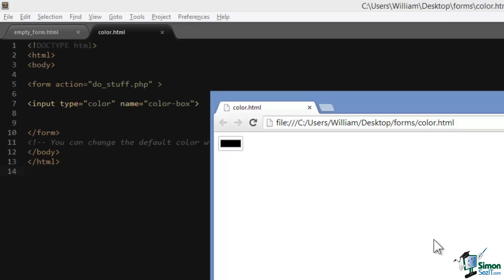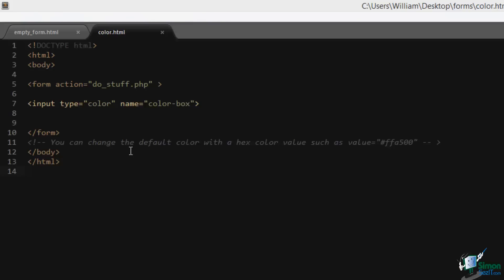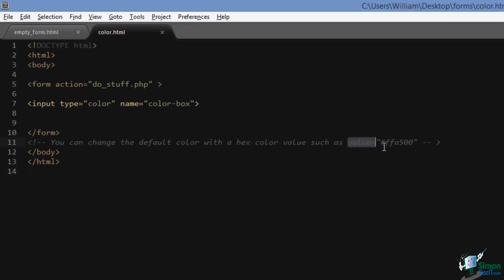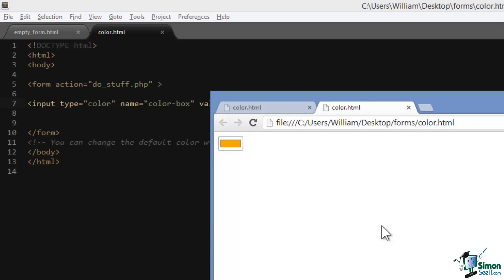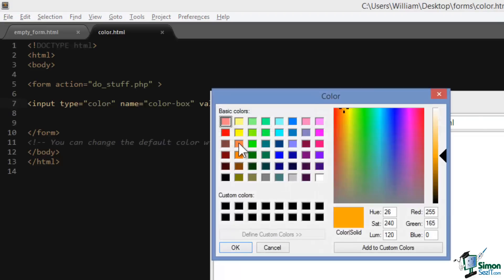The way that we change it is by adding a value attribute and placing a six-digit hexadecimal color as its value. So here's an example and now the default color is orange.